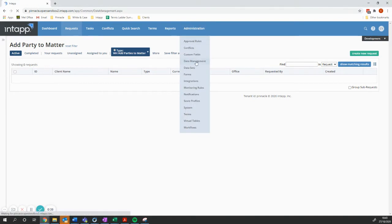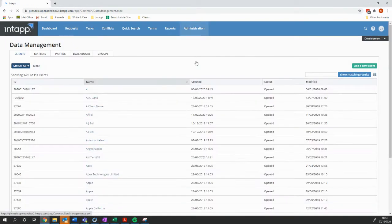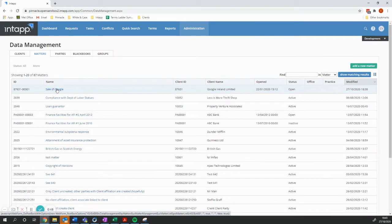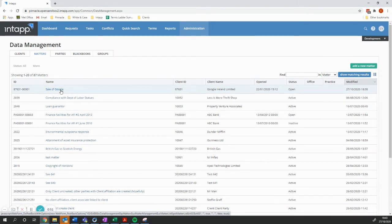I'm going to go to the Intap data management screens. I'm going to choose a matter that already exists. So our lawyers have already opened this matter, and it's for the sale of Google.